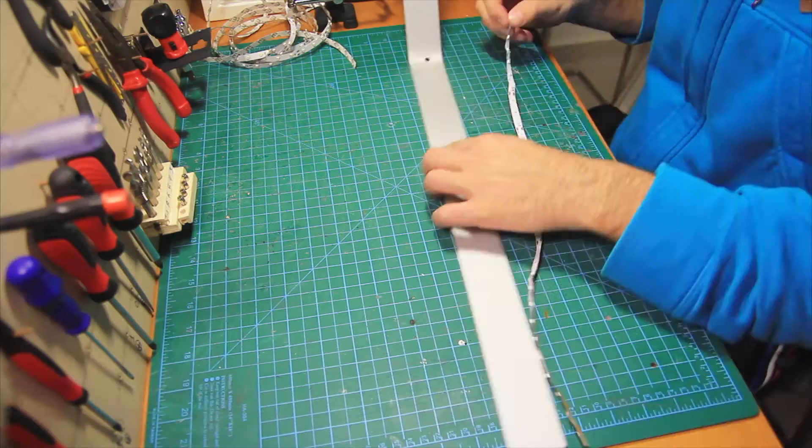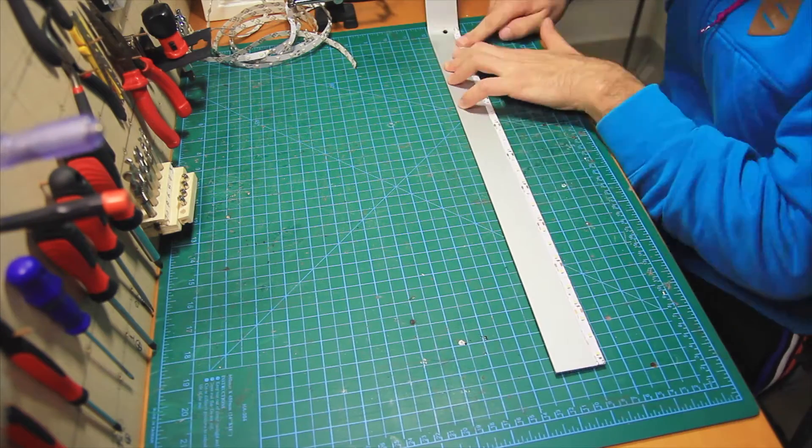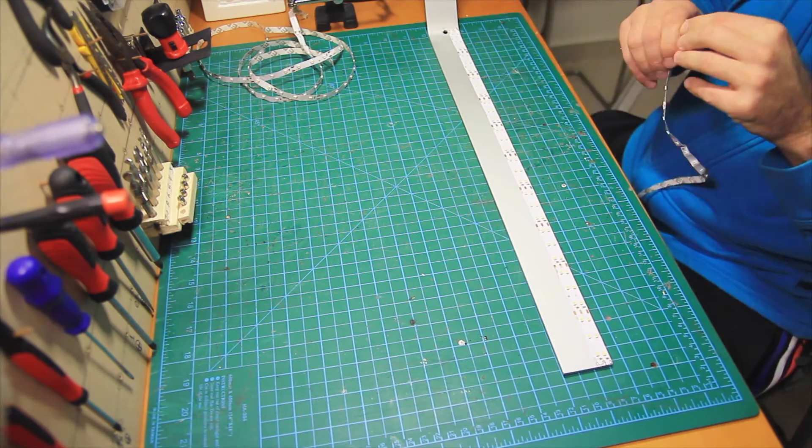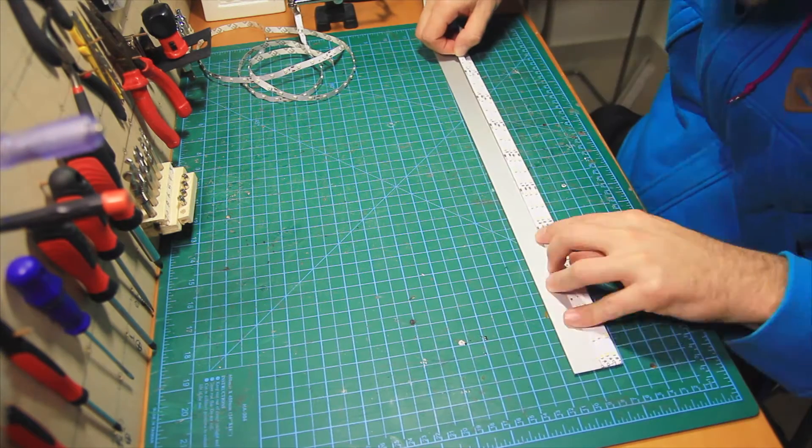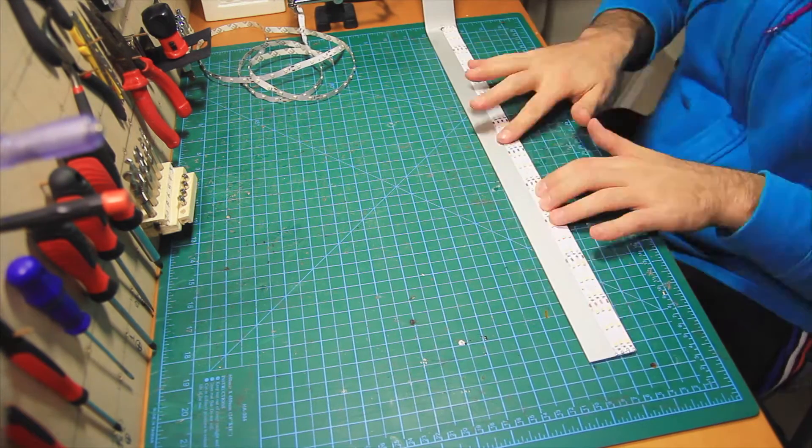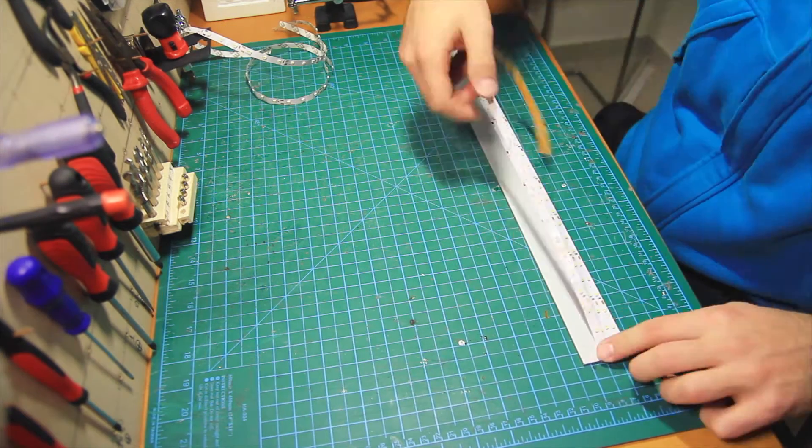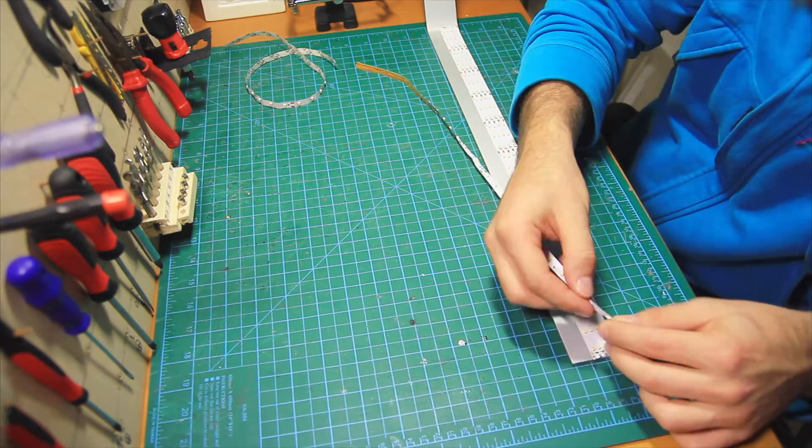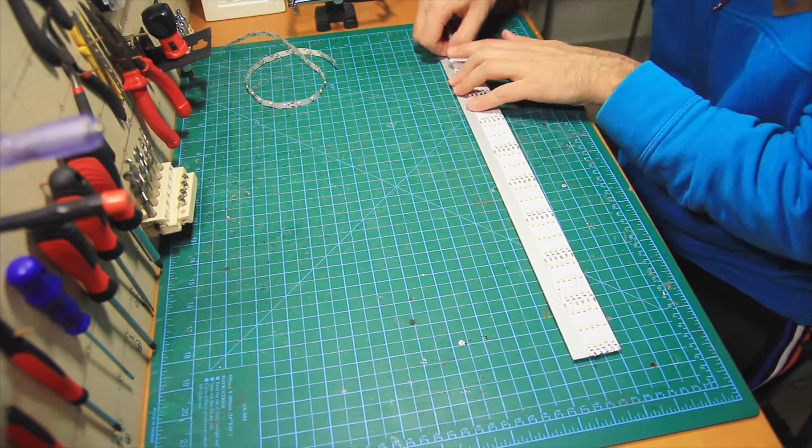8 pieces of LED strip fit that are more than enough while they provide a power of approximately 12 watts with 1400 lumens.